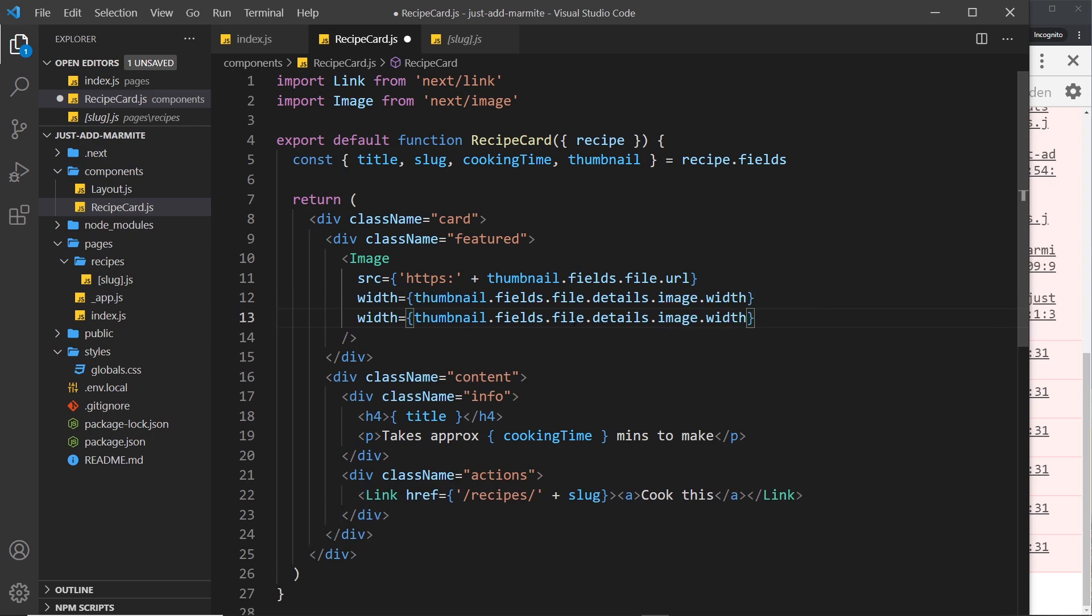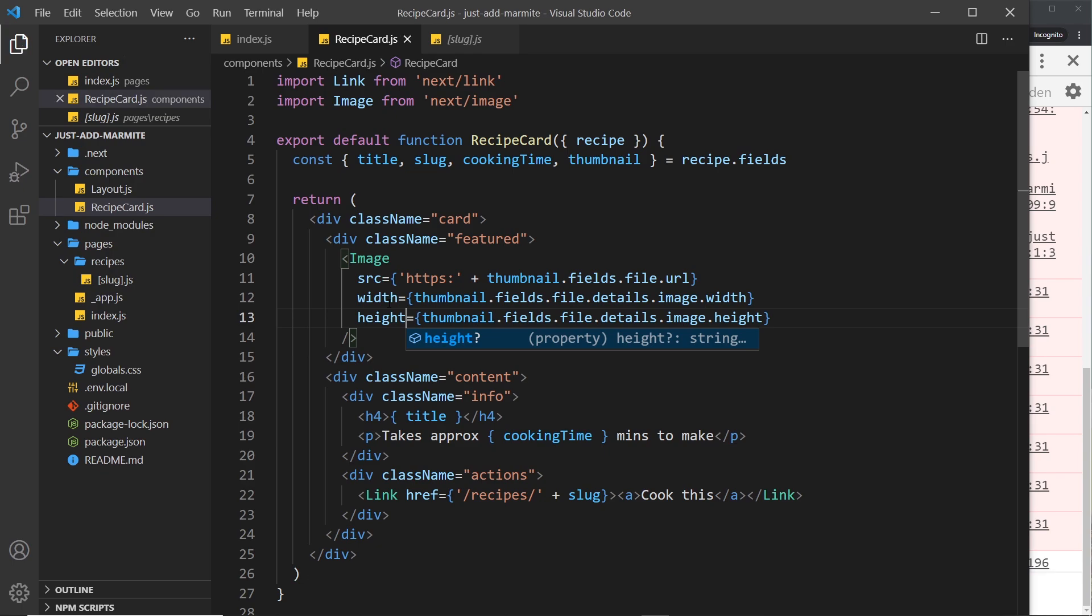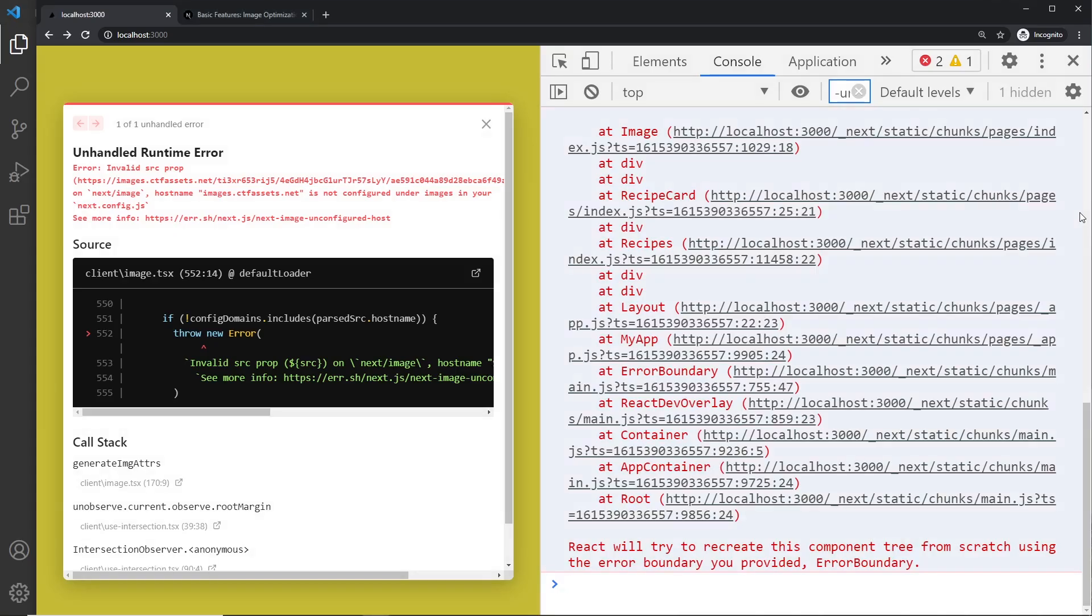So we'll do the same for the height. If we save this again still not going to work, we're going to get a different error this time.